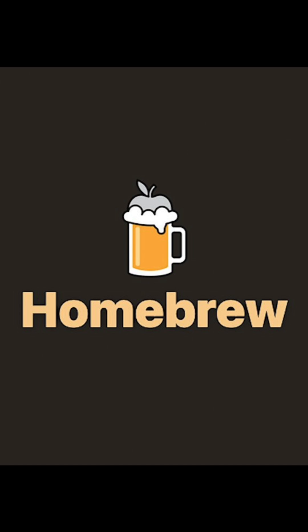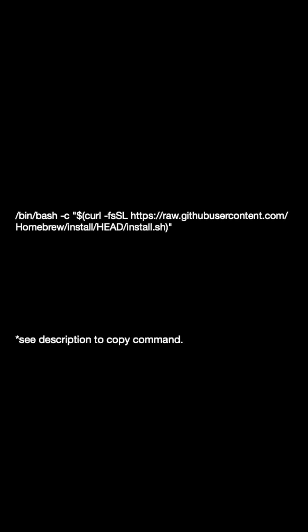First, we'll need Homebrew, the package manager for Mac. If you don't have it installed yet, open your terminal and run this command. Hit enter and follow the prompts. This will install Homebrew on your system.